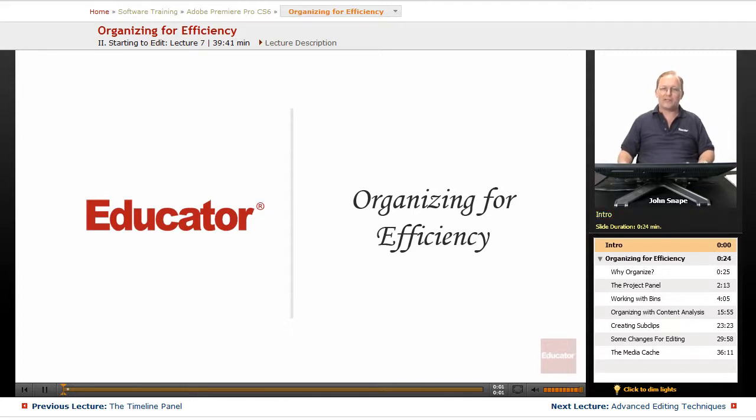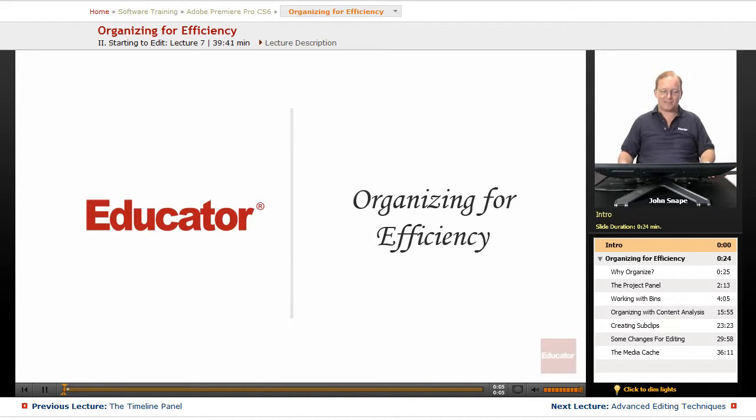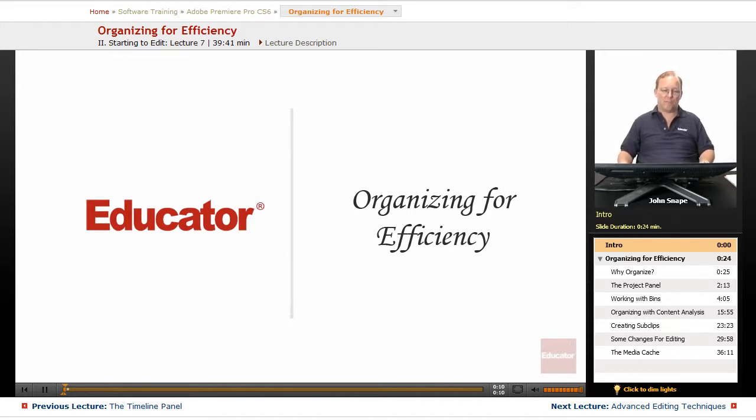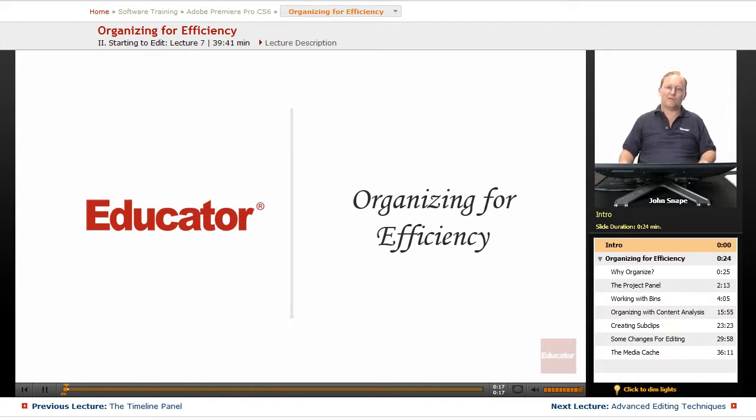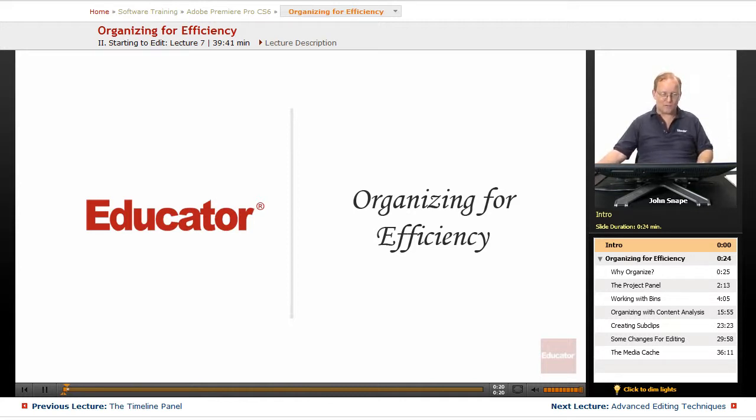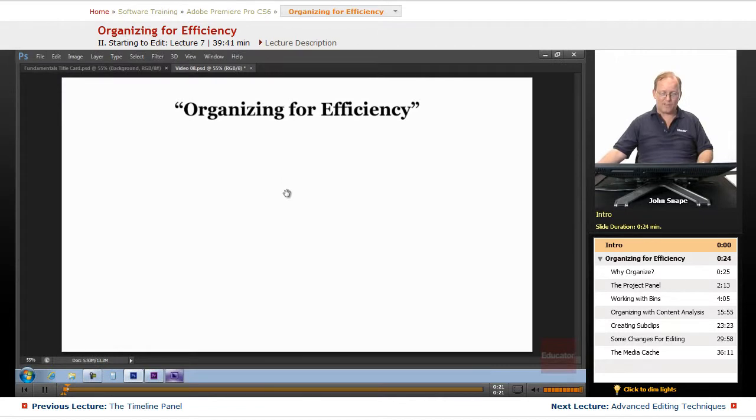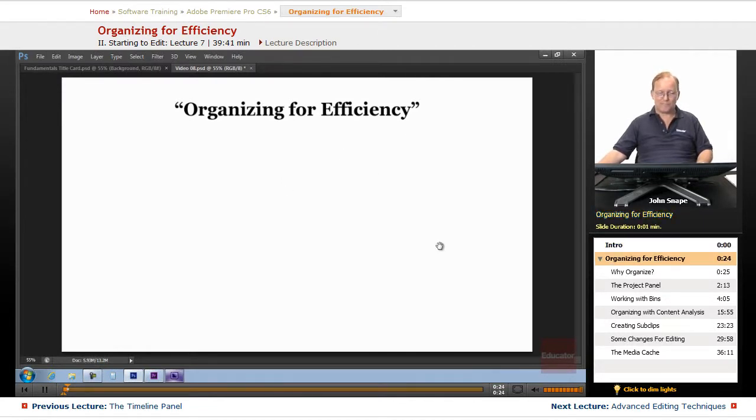Welcome back to Educator.com's Adobe Premiere Pro CS6 set of videos. This is the last video in the fundamentals. The next video will start the in-depth part, but this is the last part of the fundamentals. In this video, we're going to go over organizing for efficiency.